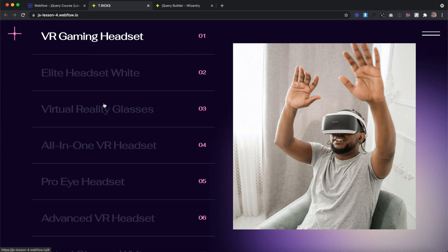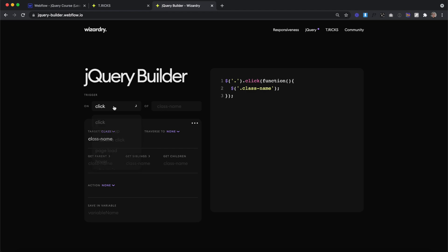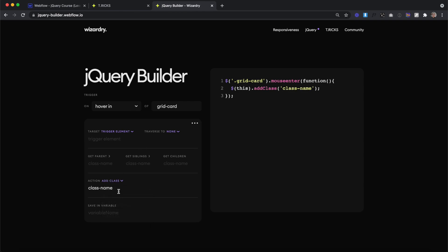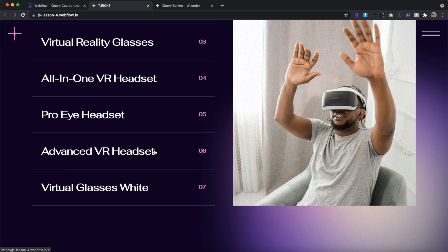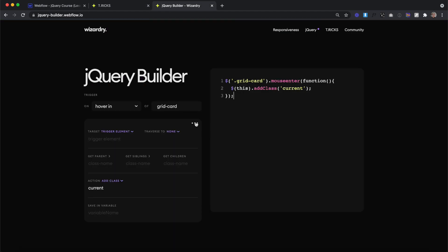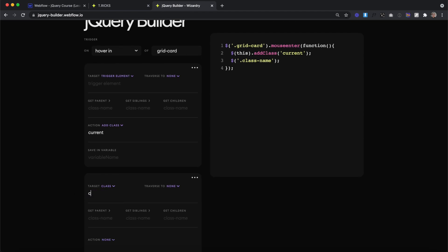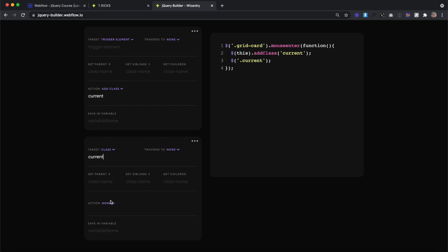Next, let's work on the hover states for these titles. We'll copy the class of our grid card, head over to our jQuery builder, and set our trigger to hover in on any of the grid cards. Anytime we hover over a grid card, our target is going to be the trigger element — we get the grid card we hovered over and simply add a class of 'current' to it. Now if we copy this code on the live site, we notice any grid card we hover over gets that class of 'current'. The problem is it's not removing that class from the other grid cards. To fix this, we'll create one more step — we'll target the class of 'current', so any element with that class, and the action will be to remove the class of 'current' from that element.